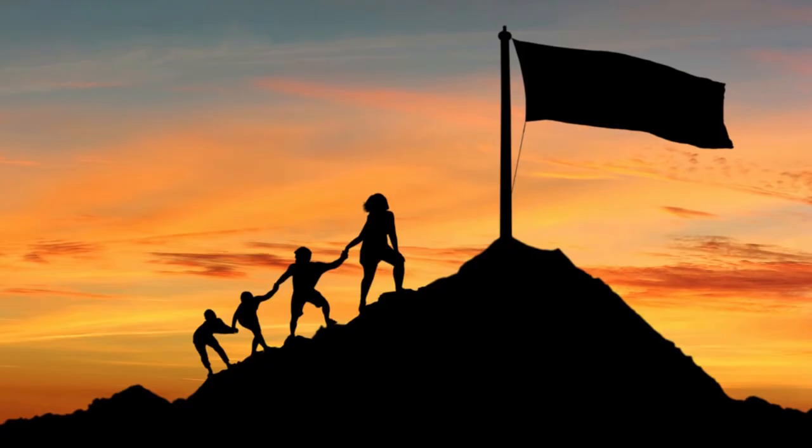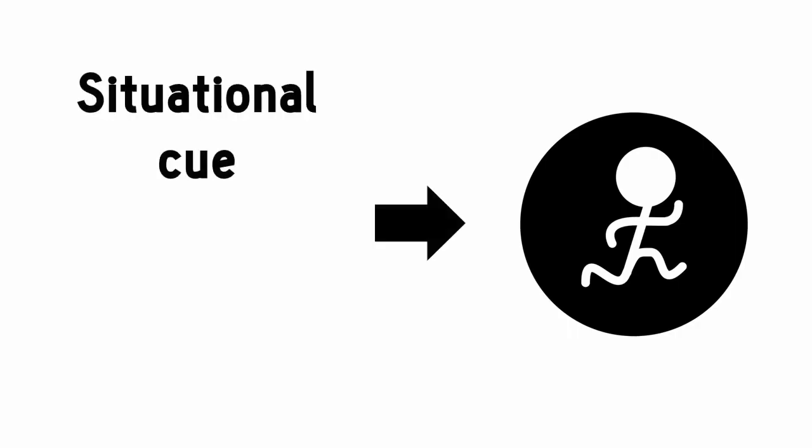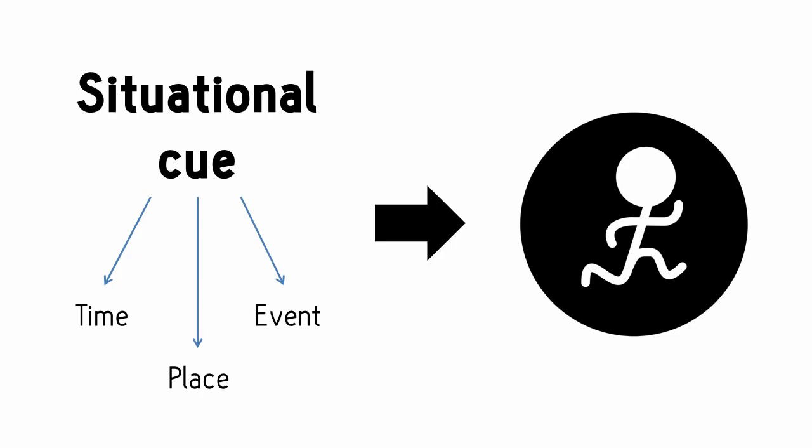Notice how the goal suddenly got a lot more practical. The key is to hinge your desired action on a situational cue, such as a certain time, a location, or an event.